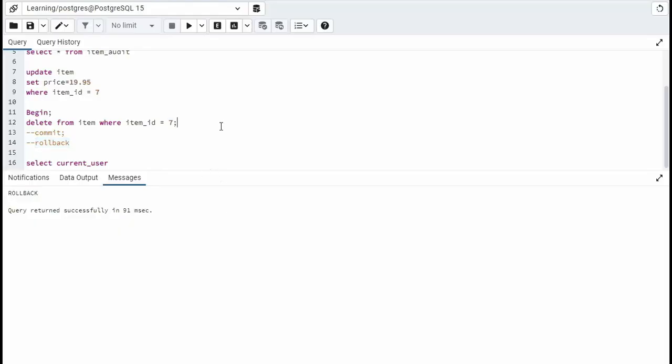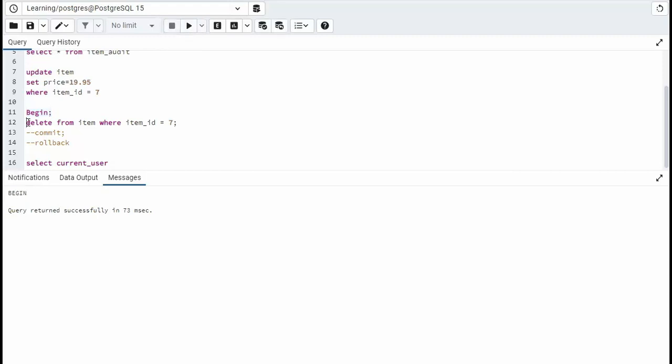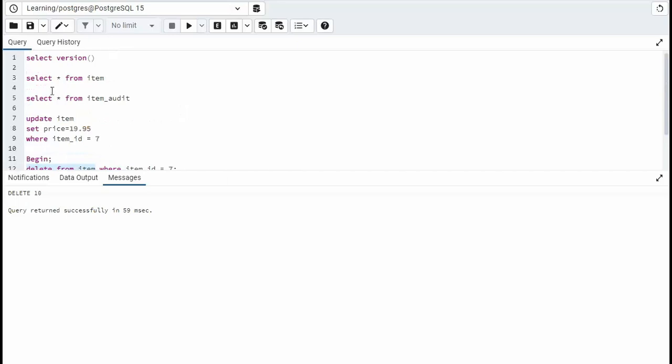And by the way, when we were doing that delete, did that go into the audit trail table? You bet it did. Let's do this. Let's say begin trans. Let's go ahead and do that scary delete. Then let's go look at that audit trail table. Notice all the rows are in there, but this is not committed. What you're seeing is actually dirty data.